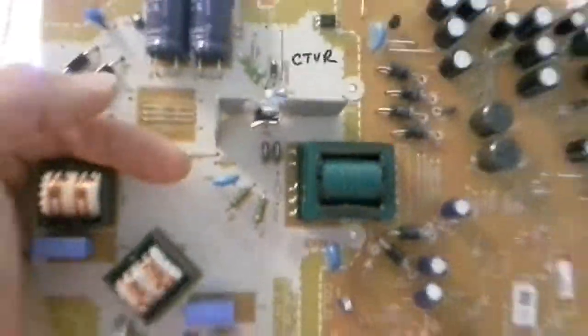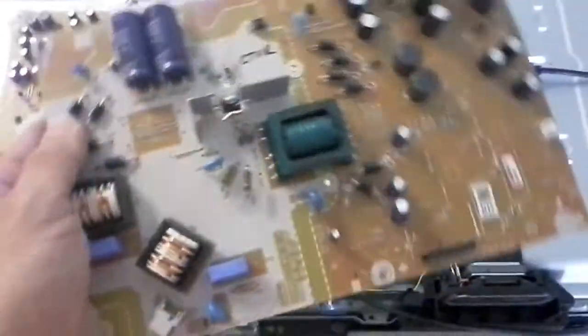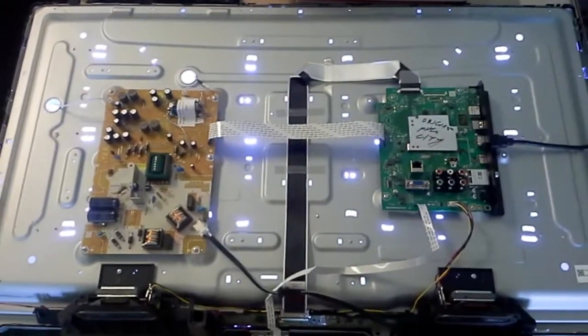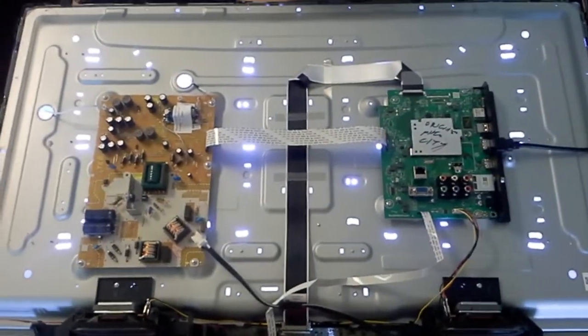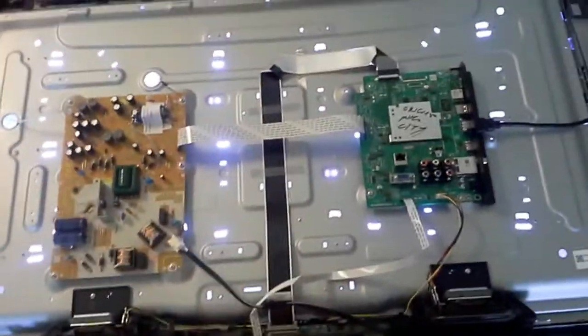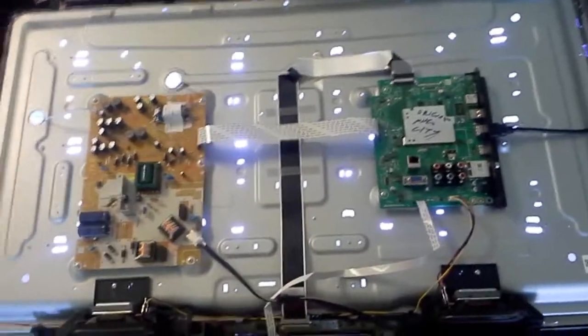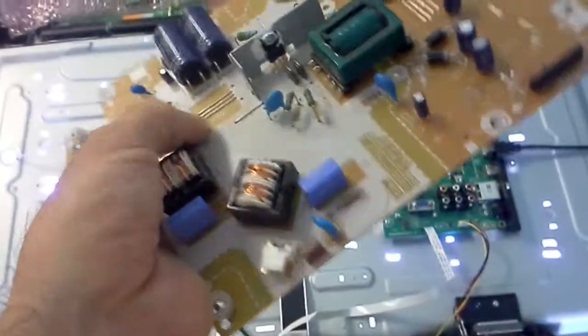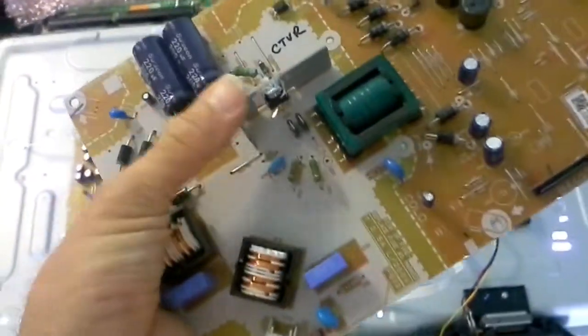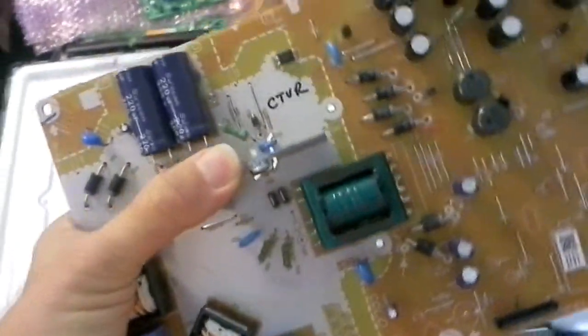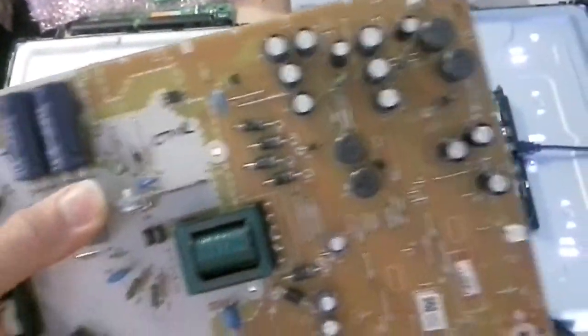So anyhow, the problem with this TV that was brought to us by a customer was that it was dead. It had no LED light at the front, it wasn't responding to any commands.